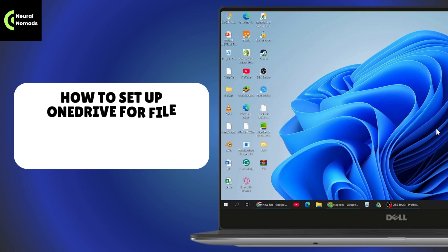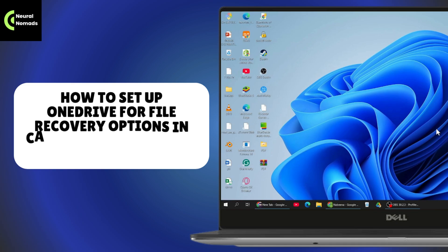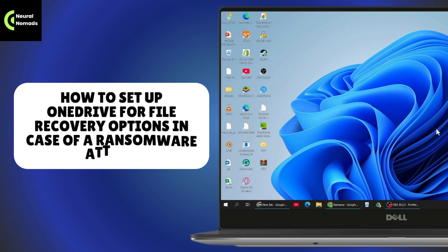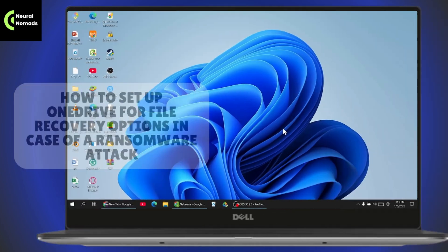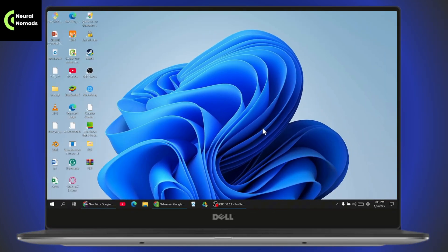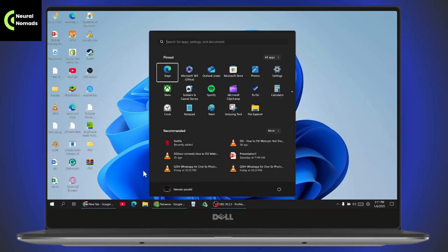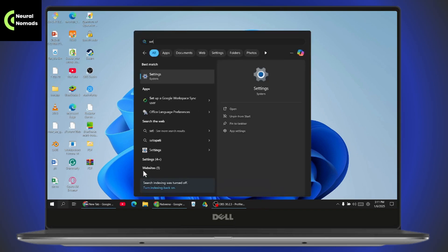How to set up OneDrive for file recovery options in case of a ransomware attack. If you want to set up your OneDrive for file recovery options, the first thing you need to do is simply open up your Settings.